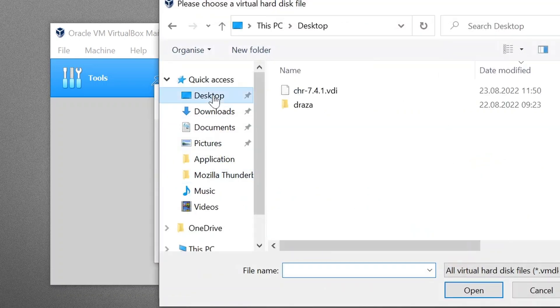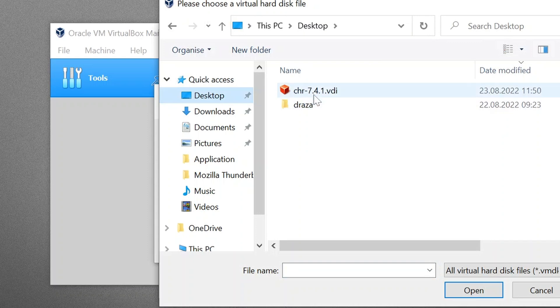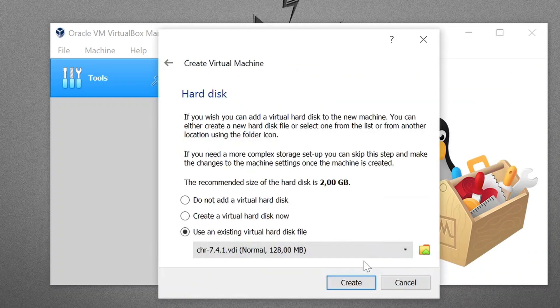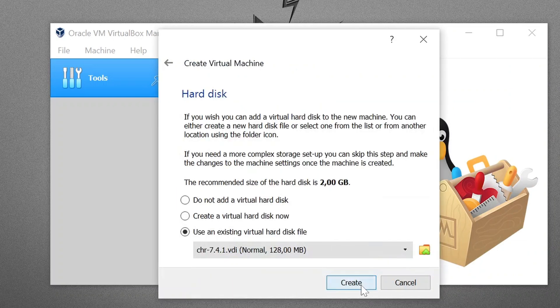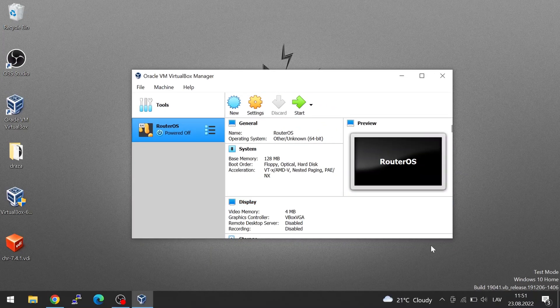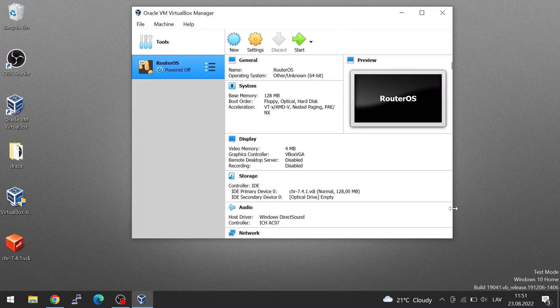And on the desktop, here is our CHR VDI file, virtual disk image. Click on Open, choose Create. And this is our virtual machine.